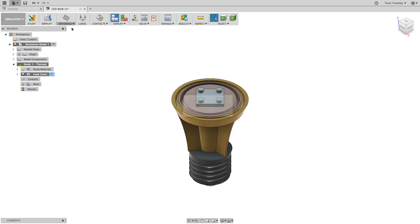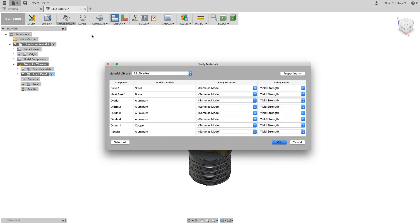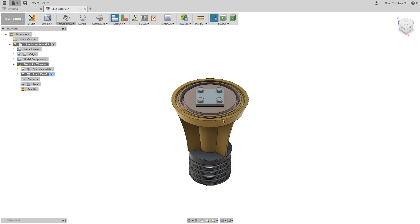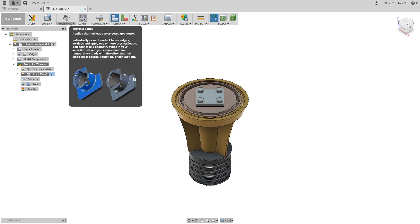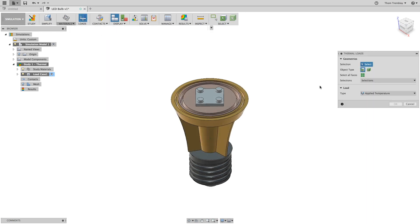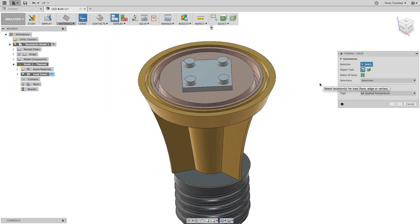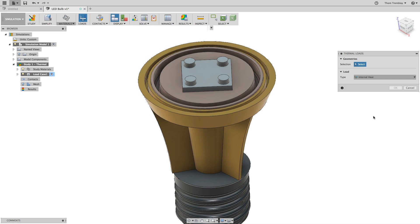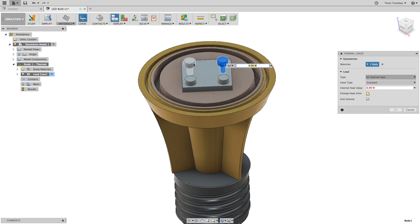Under Materials, select Study Materials and review the different types of material that are presently used in the model. You will select Cancel to close the dialog. Next, you will begin placing loads. First, we will apply an internal heat to the diodes themselves.